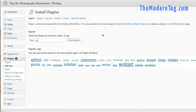Hey there, Jamie here from The Modern Tog. Today I'm going to show you how to install the Gravity Forms plugin for WordPress.